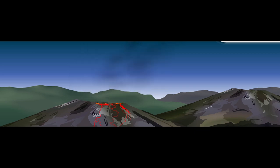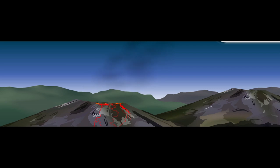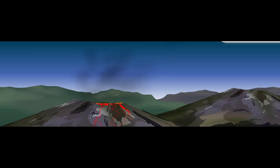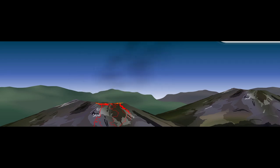When a volcano erupts, it produces a lot of smoke, gases and lava. The smoke contains dust and ashes. The gases produced are carbon dioxide and sulfur dioxide. The burning lava also produces dust, ashes and gases. The smoke, dust and ashes are carried by the wind to other areas.